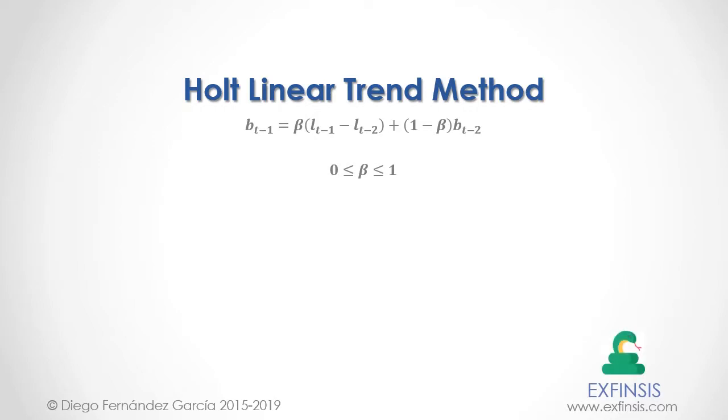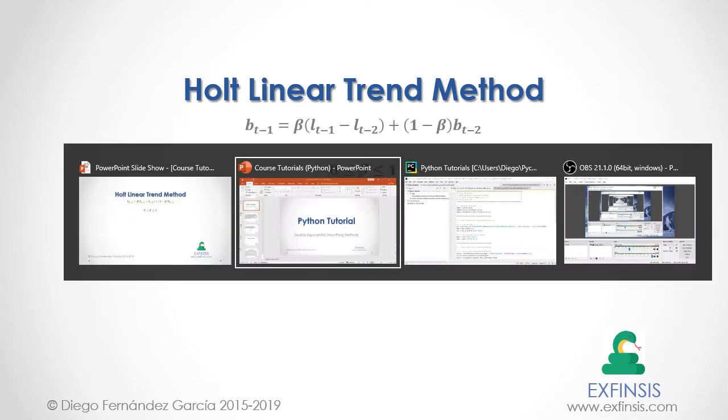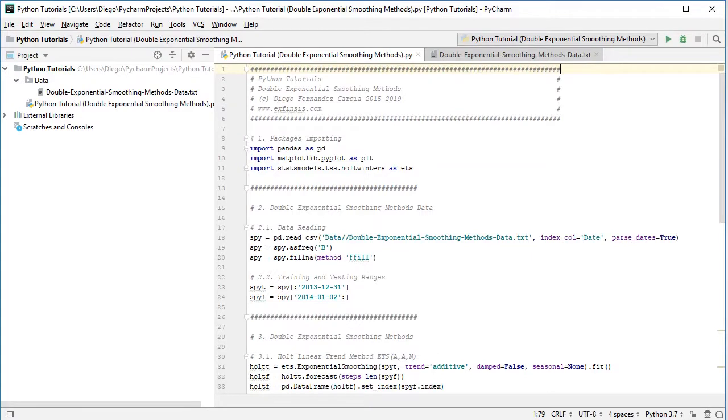Great, so let's go into Python PyCharm IDE so that we can study Holt linear trend method with greater detail. Excellent, so here we are within Python PyCharm IDE.